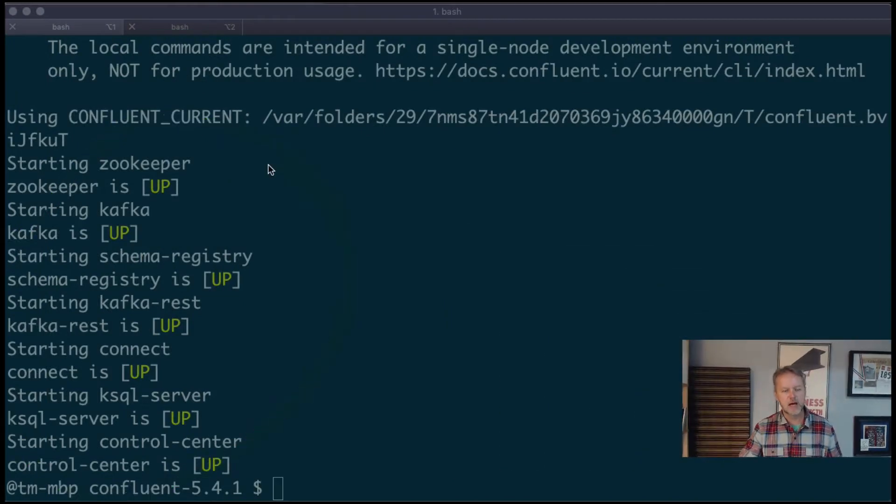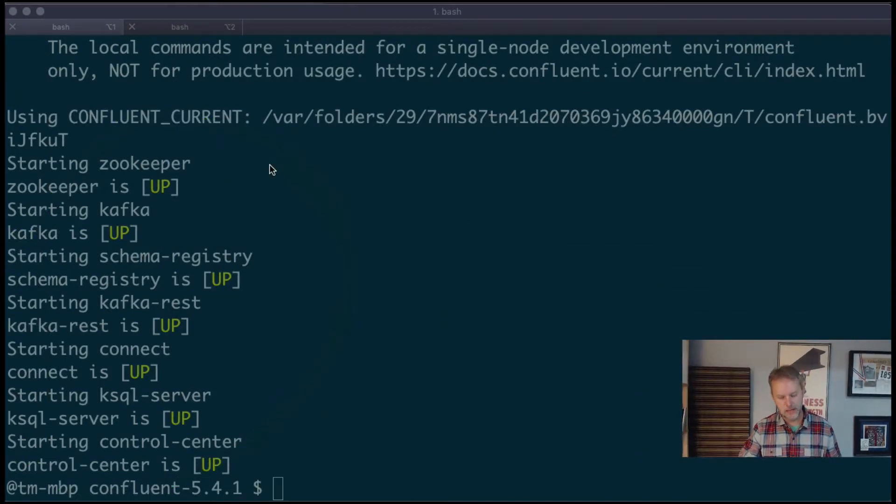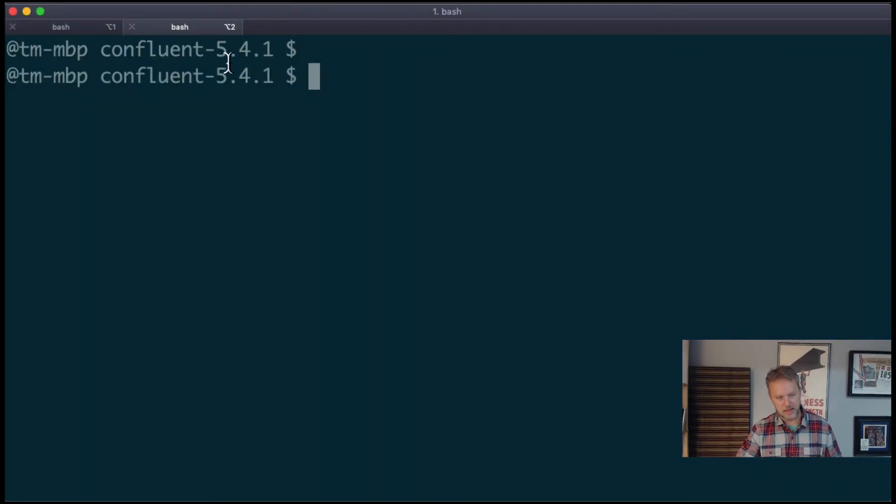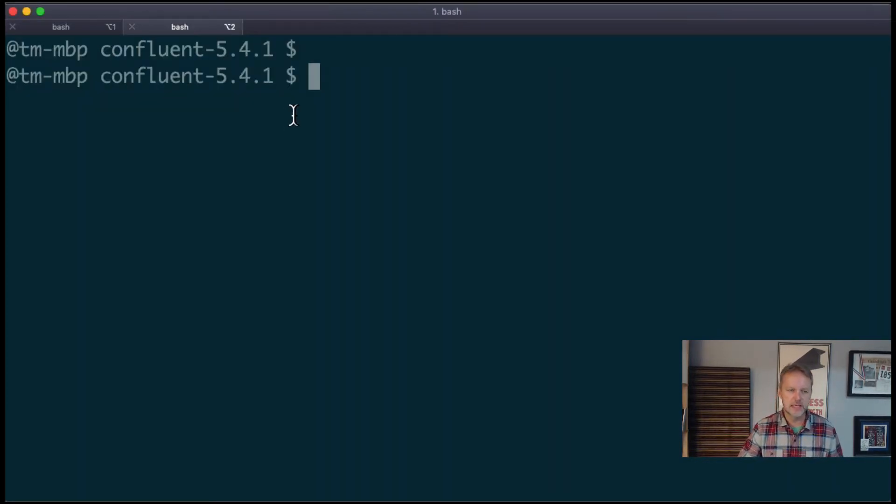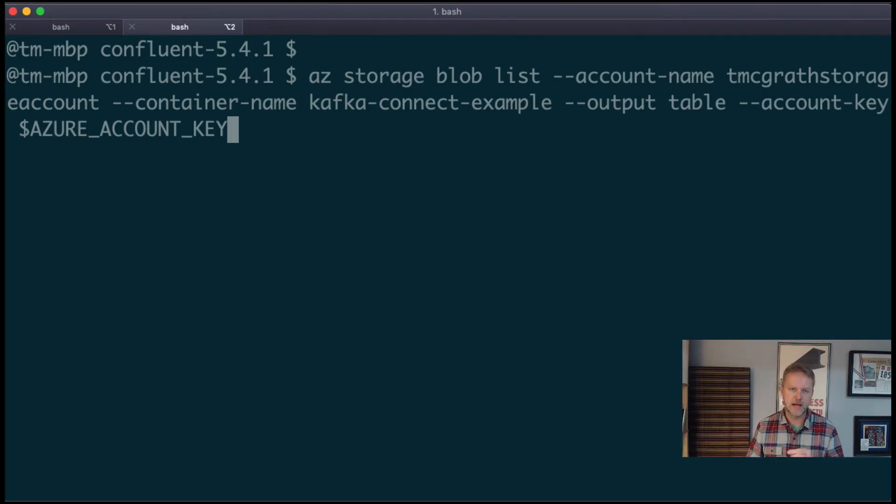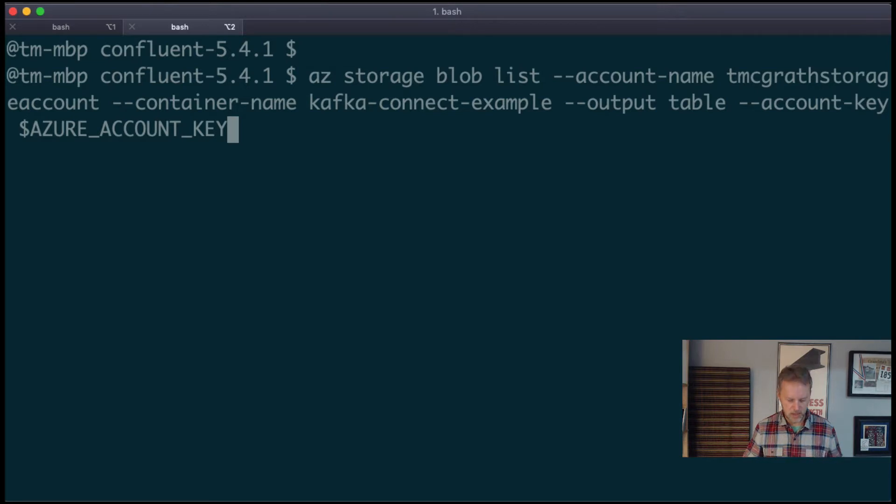We're going to move right along. So as you see here we have got Confluent up and running. If I switch tabs—I am going to switch tabs, I changed my shortcuts recently—and then I'm going to run a command here to list out the current files in the Azure Blob storage container.